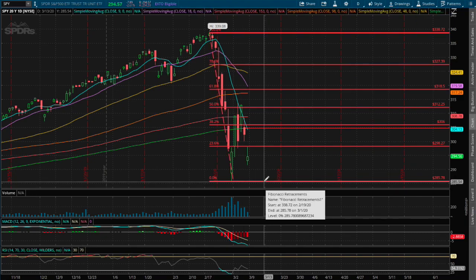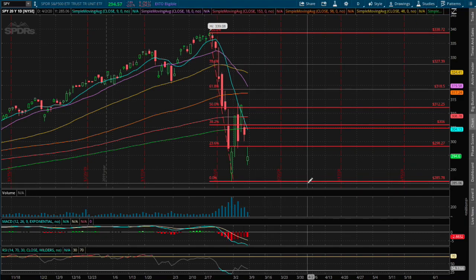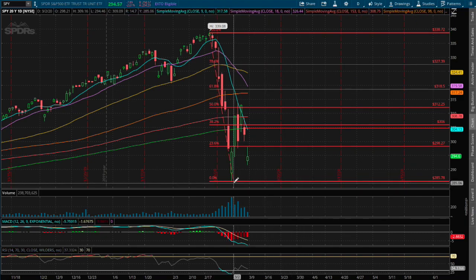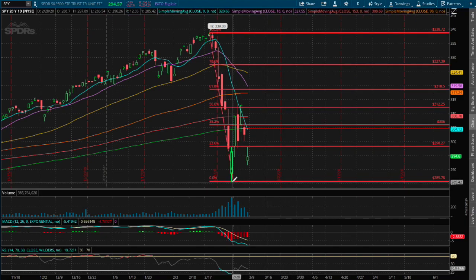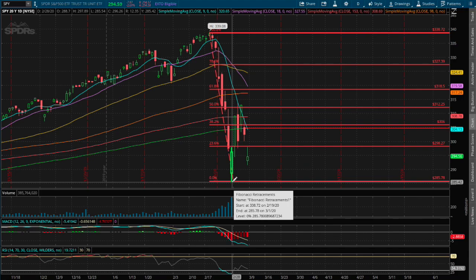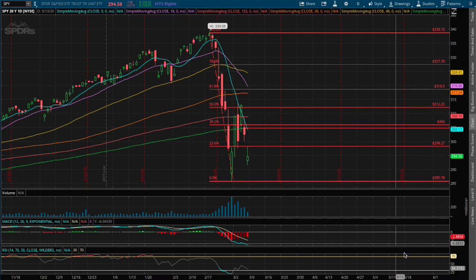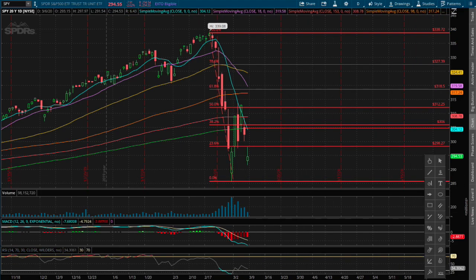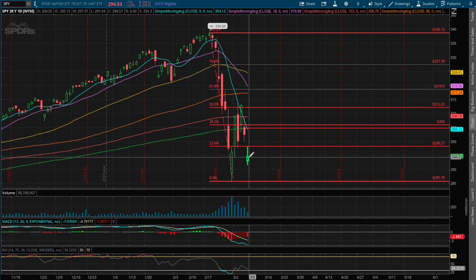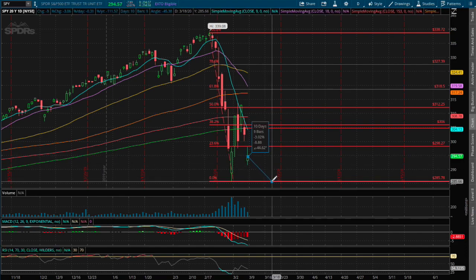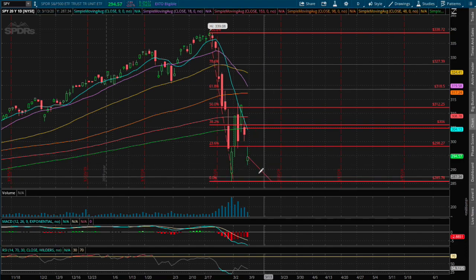As for support, we made a support last Friday — or February 28th — around $285. And that is our immediate support. If we were to move down lower, that price movement is roughly around 3% to the downside.